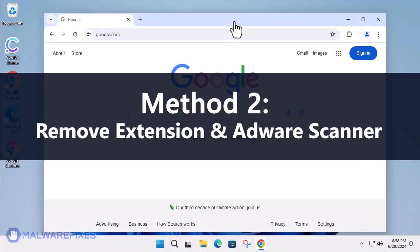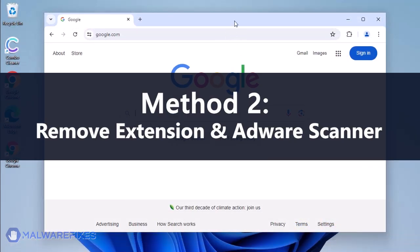Another option is to remove the MegaGuard browser extension and run a scan of ADWCleaner.